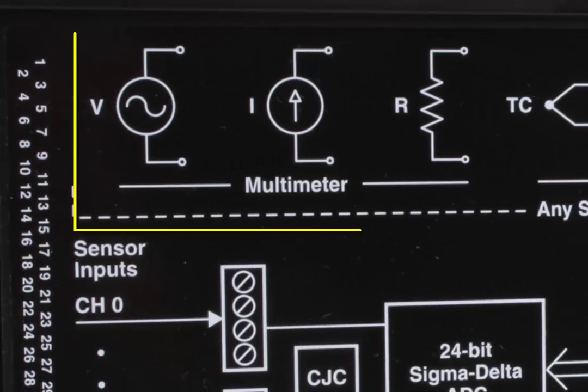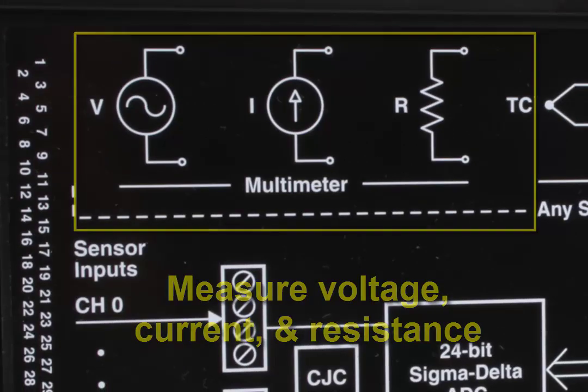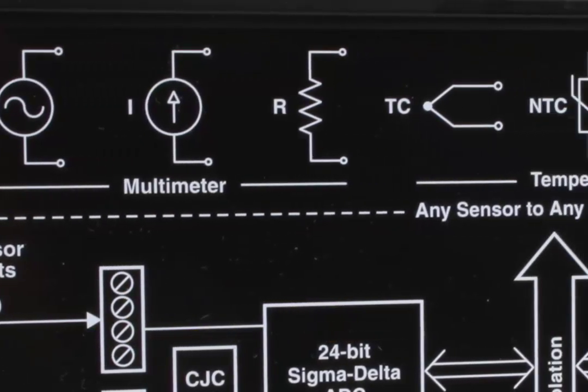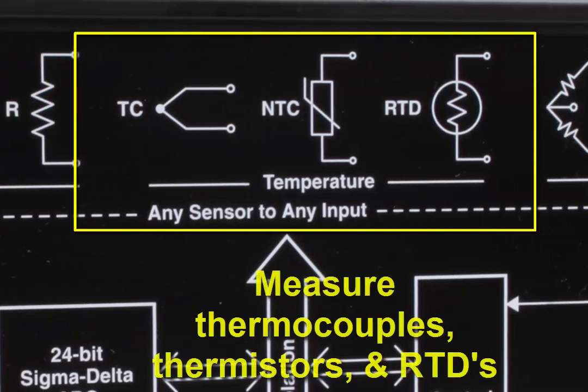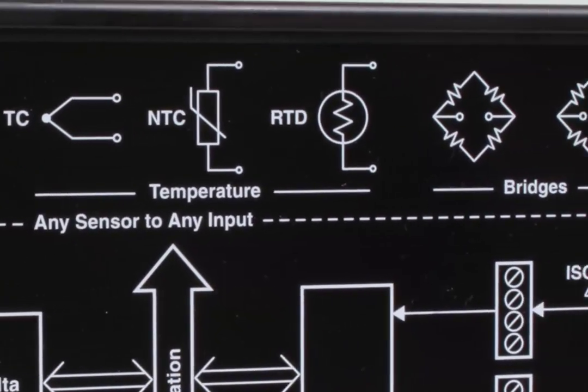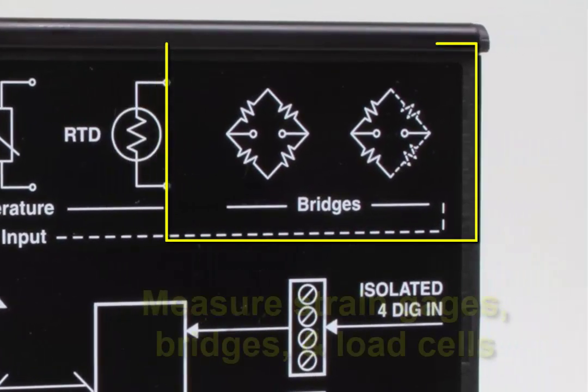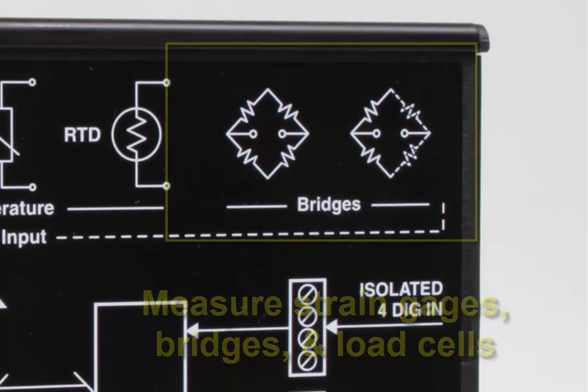Get multimeter support for voltage, current and resistance measurements, temperature support for thermocouples, thermistors and RTDs, and bridge support for strain gauges and bridge-based sensors.